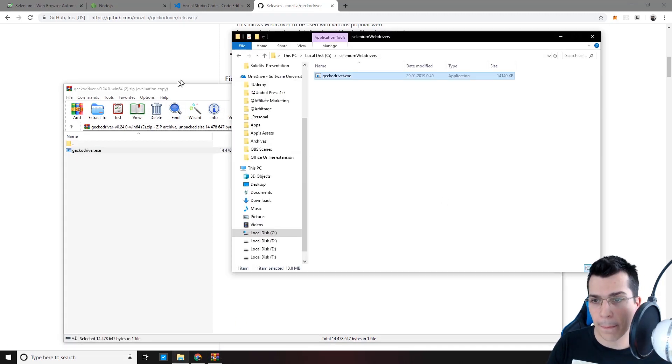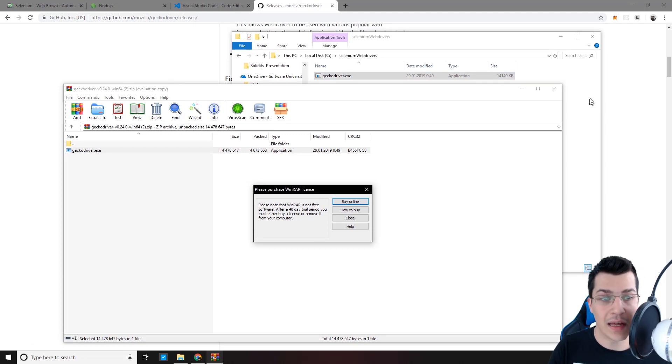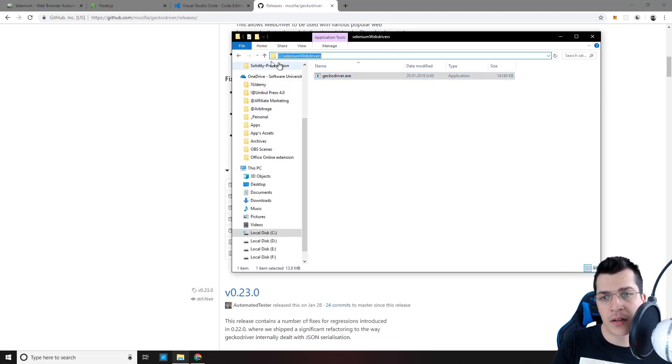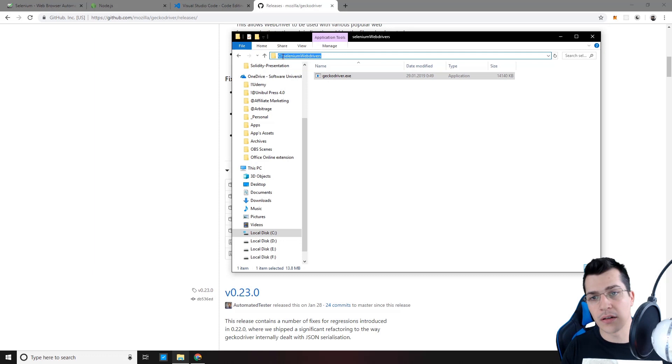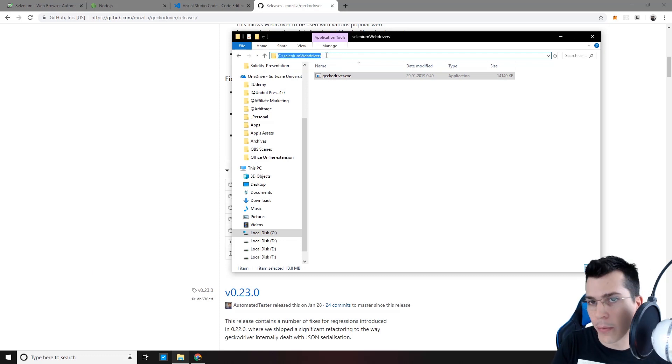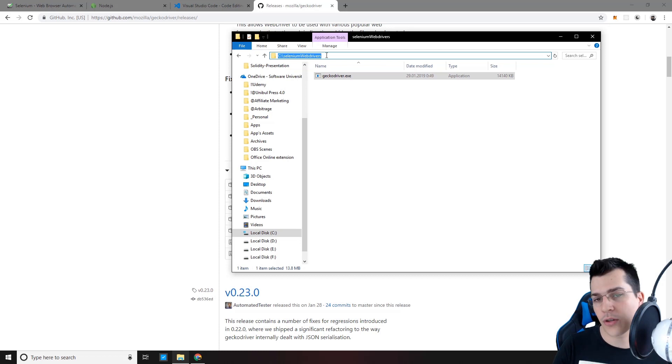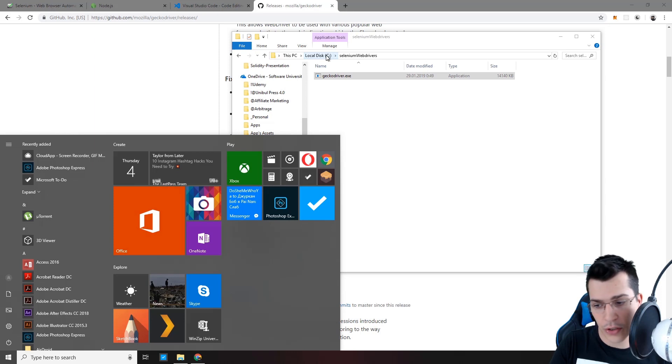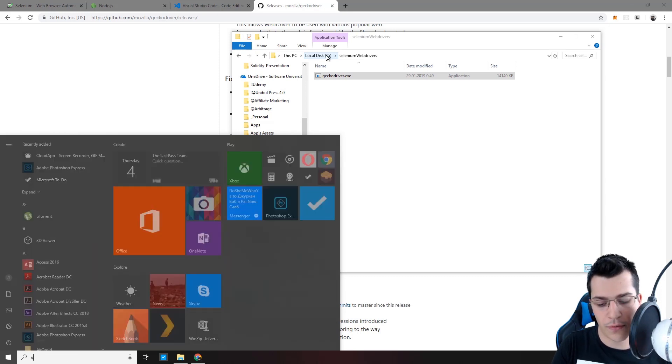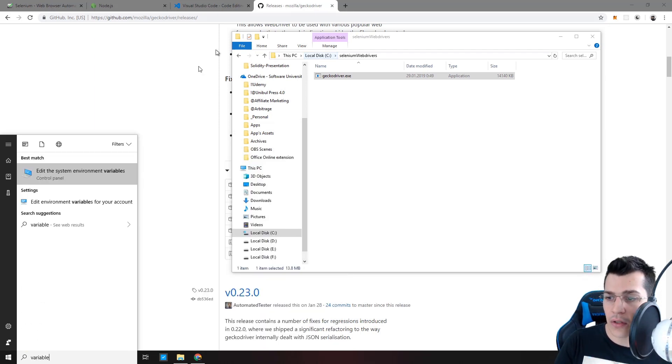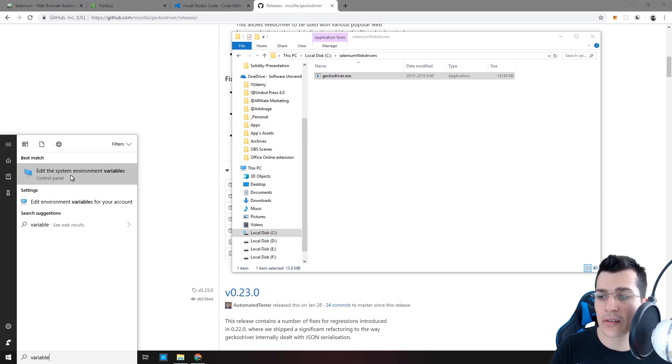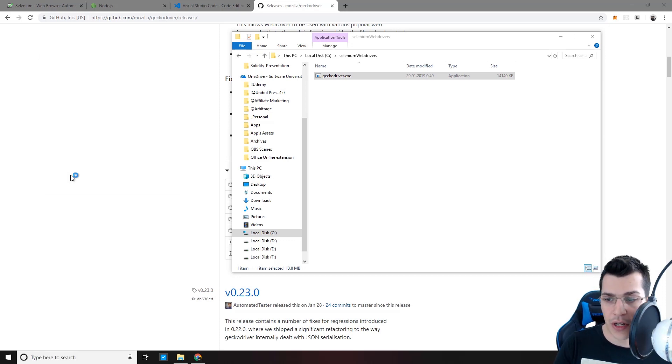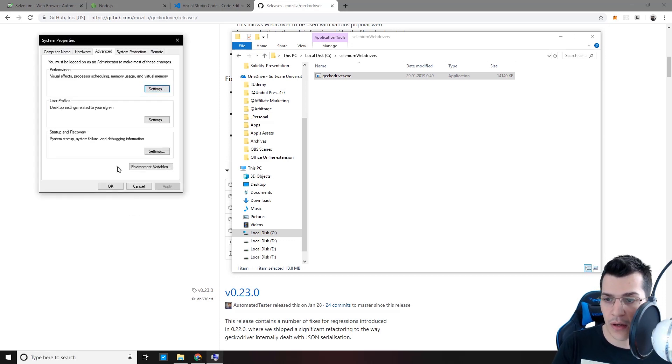So the last thing that we want to do is to add this path C slash SeleniumWebDrivers to our path variable. In order to change our path variables, press the Windows key or search in the Windows search for variables. And as you can see, the top result would be edit the system environment variables. Click on that and go in environment variables.